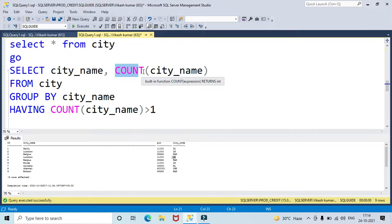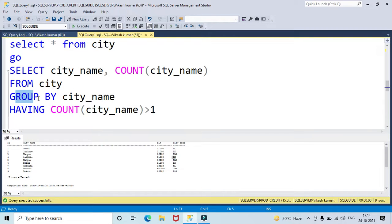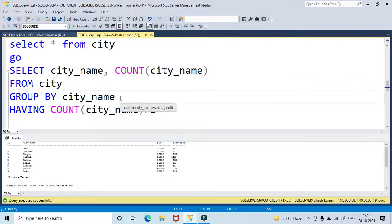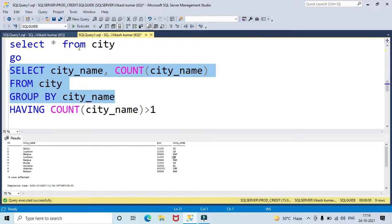GROUP BY groups all rows by the target column you want to check for duplicate values. Here I want to check the duplicate value for the city name column. Let's run this and see what result we get.